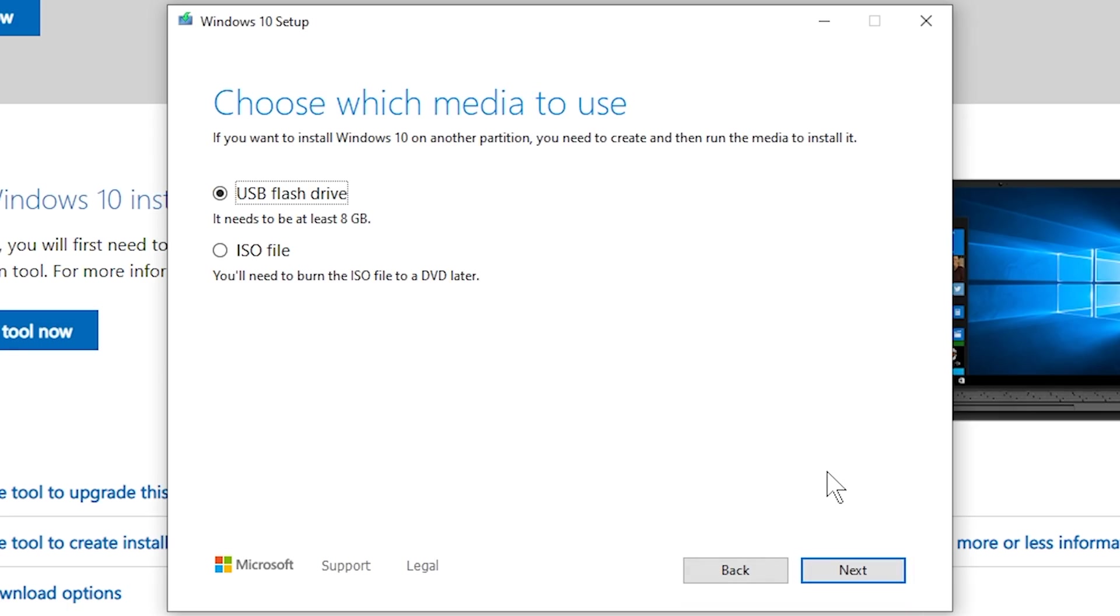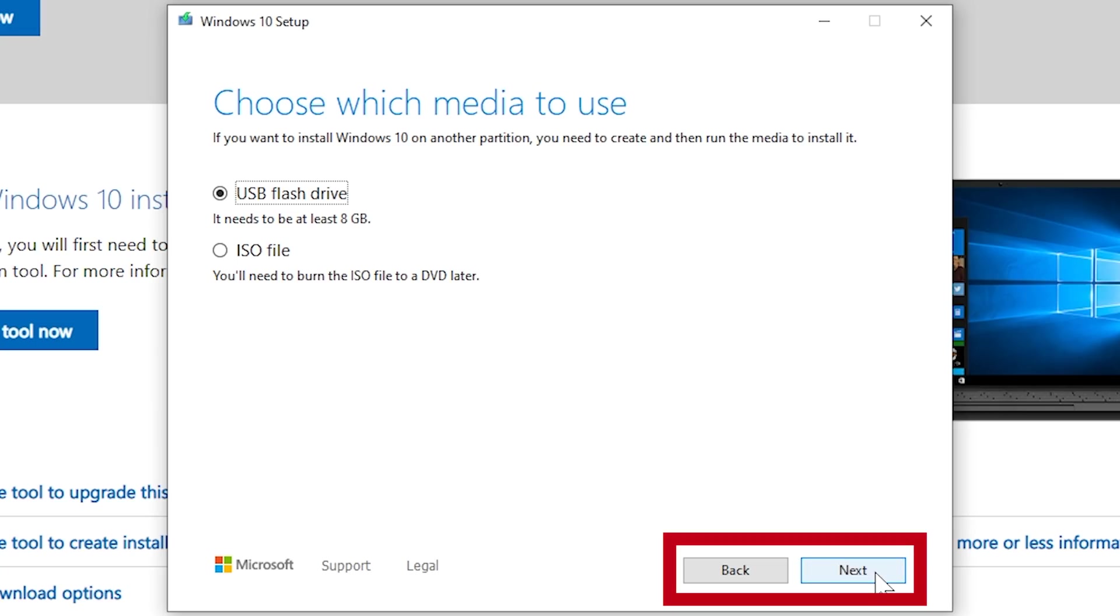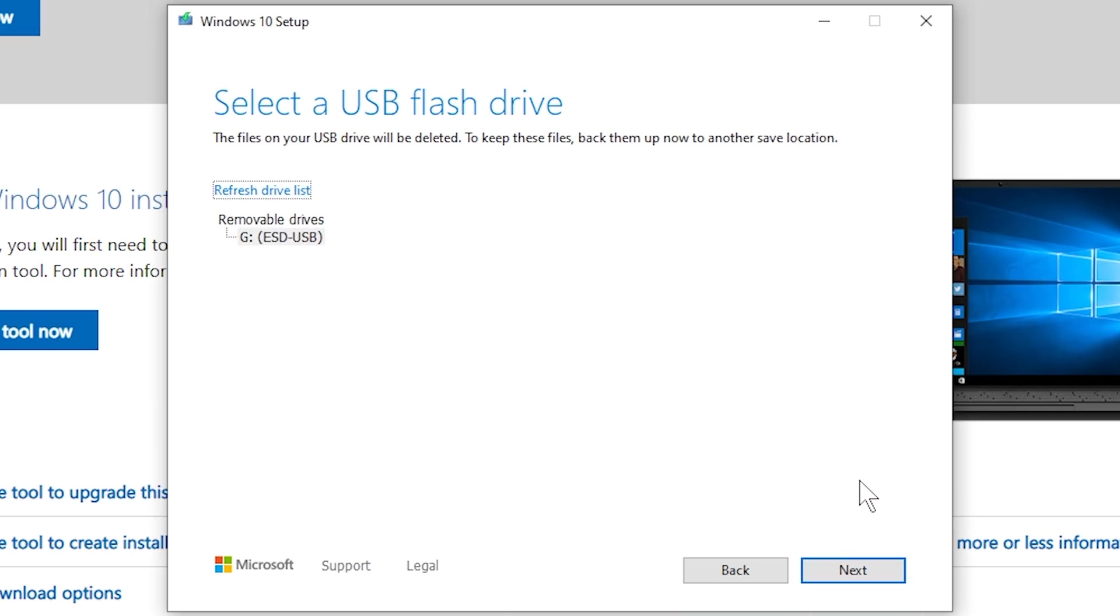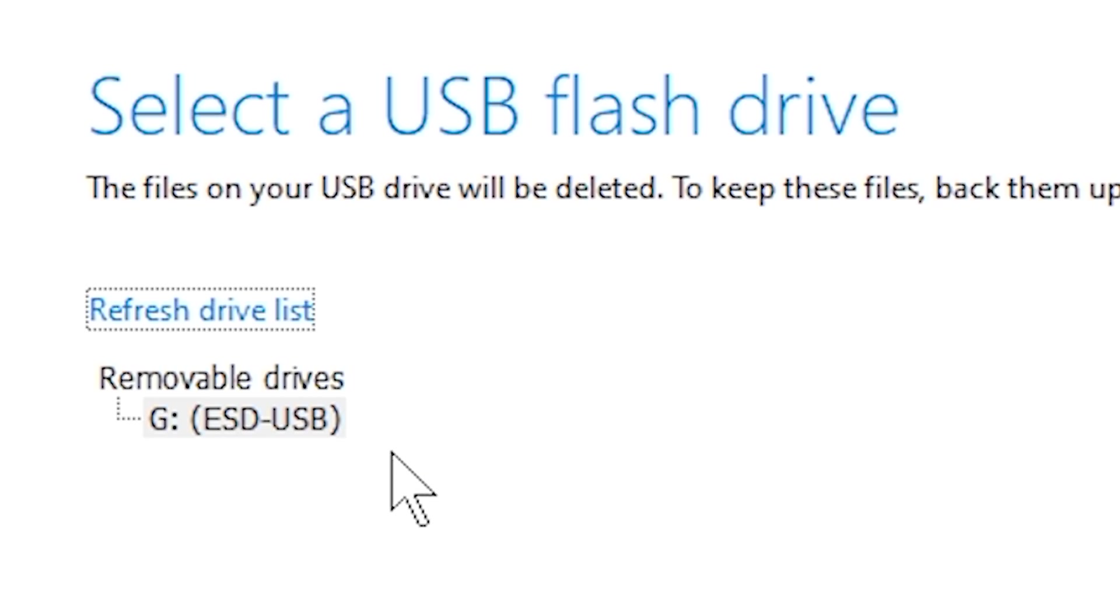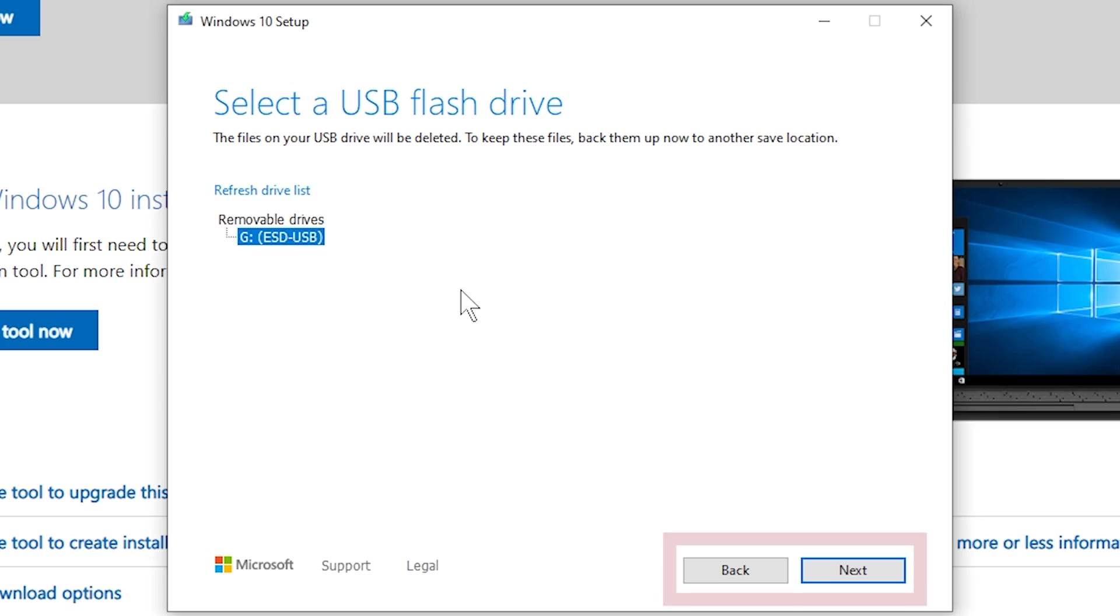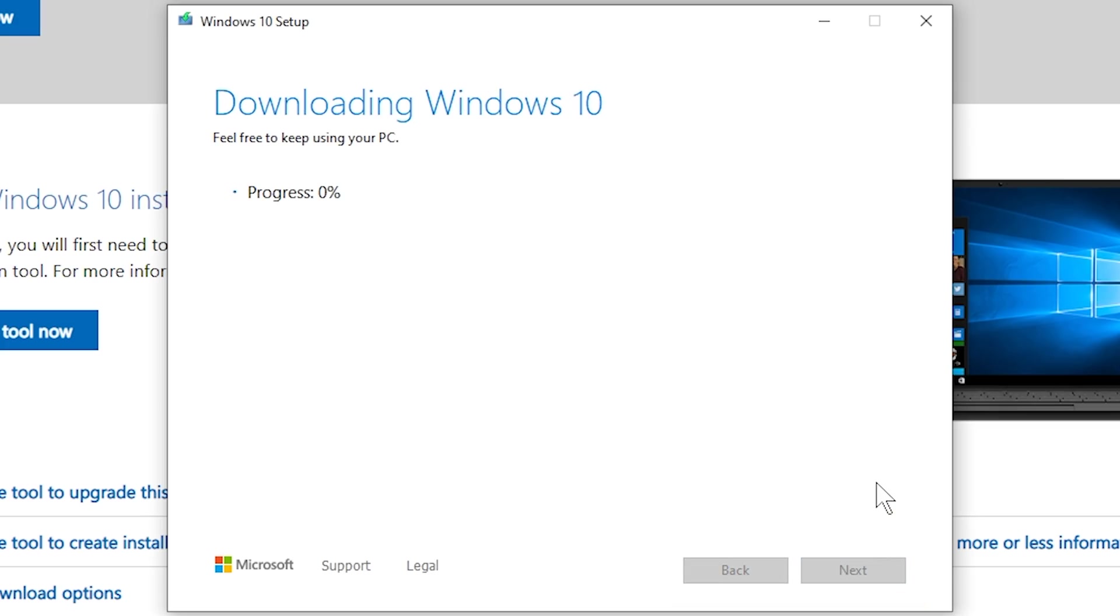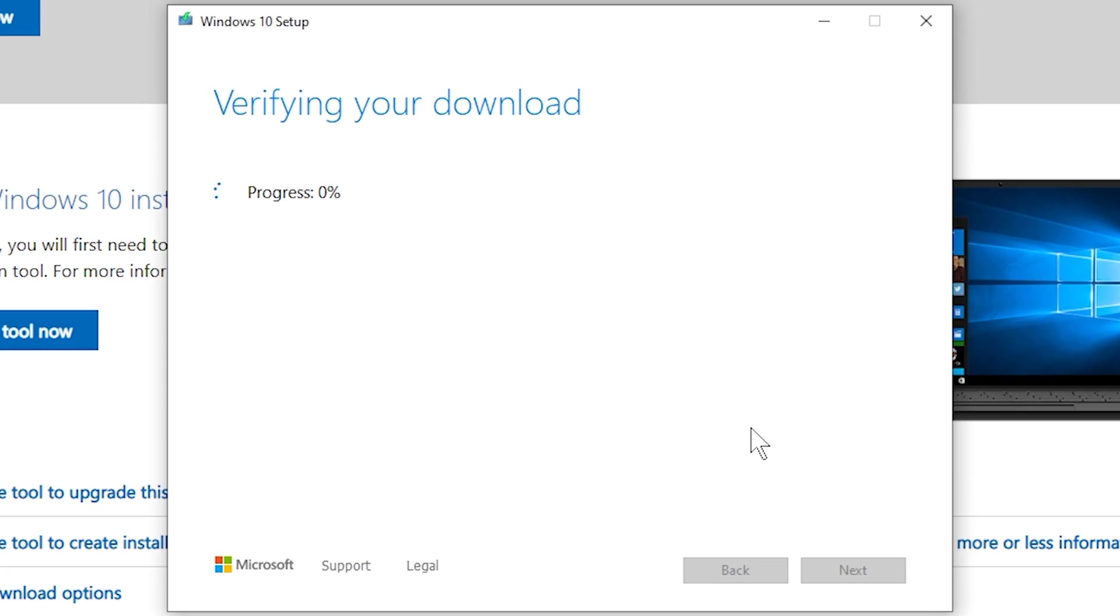Now here is where you're actually going to choose the USB drive that you want to use for your installation media, so go ahead and click next. It's going to give you a list of removable drives. I only have one currently plugged in, so I'm going to choose that one, then click next. Then it will begin downloading and installing the installation media. After that, it's going to verify, then create it.